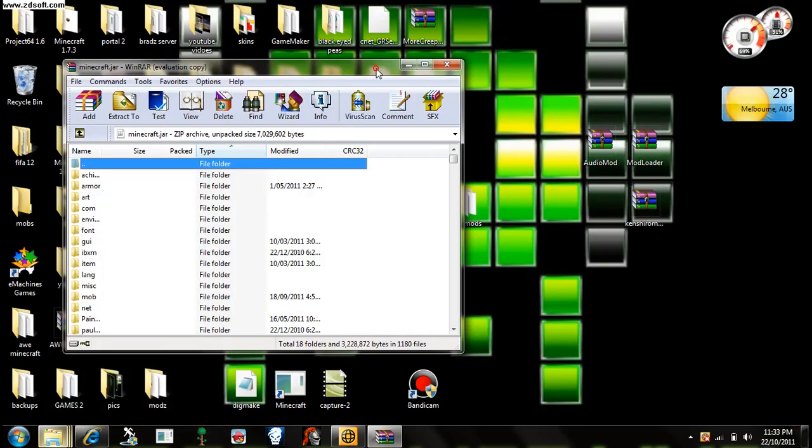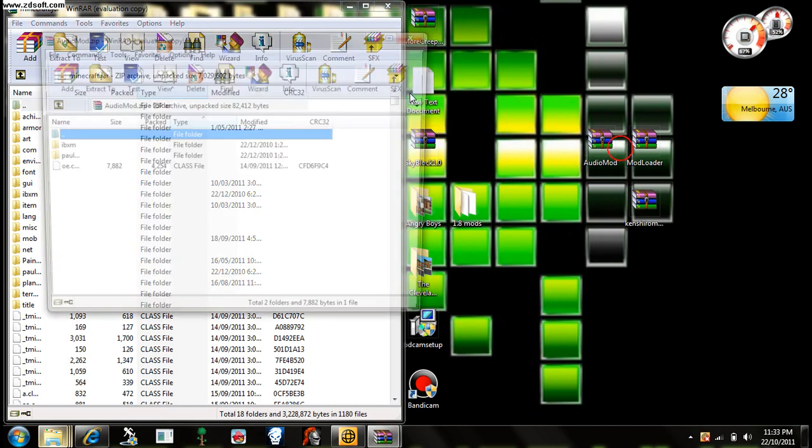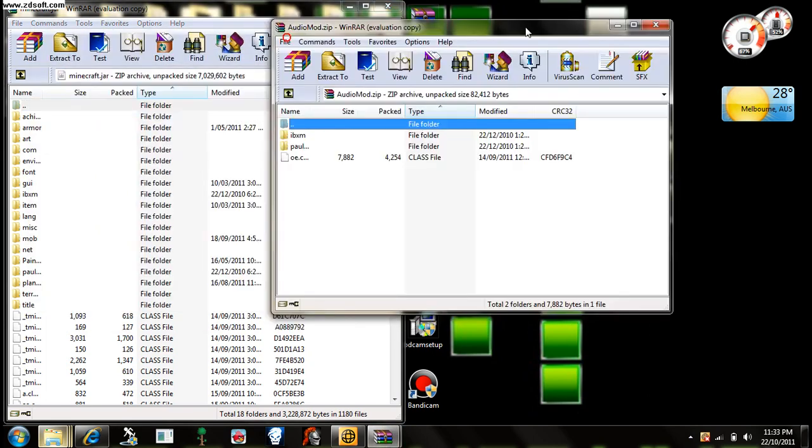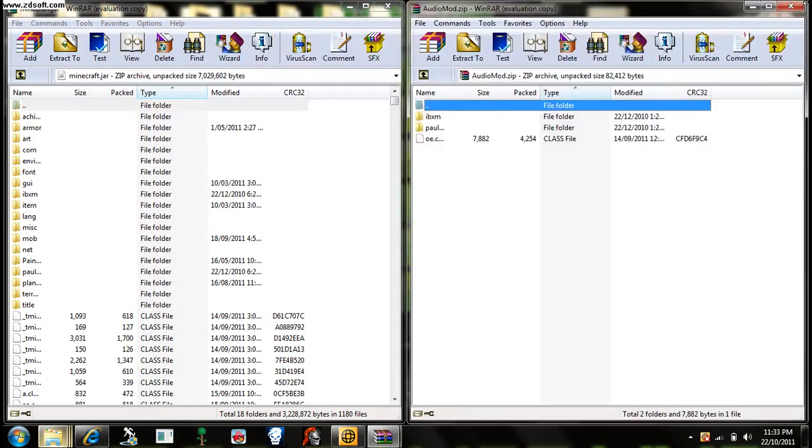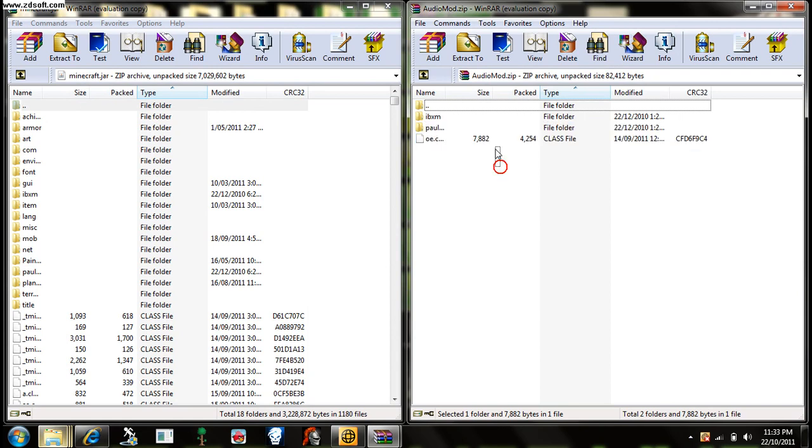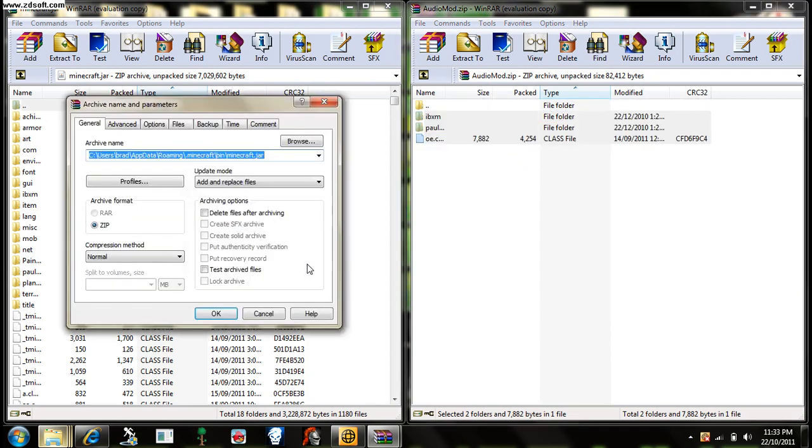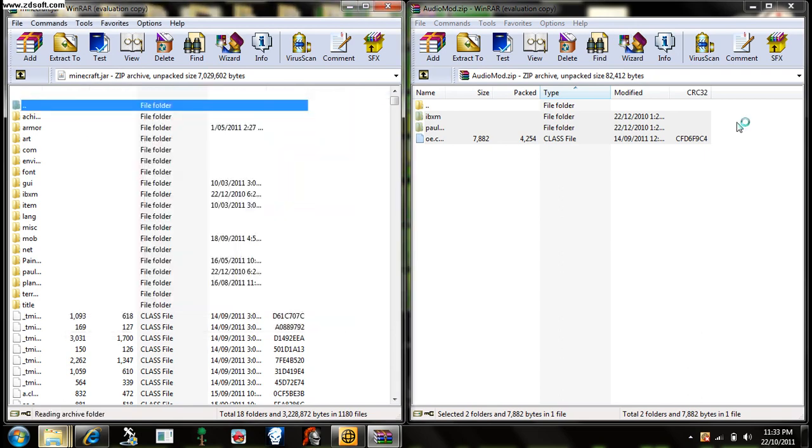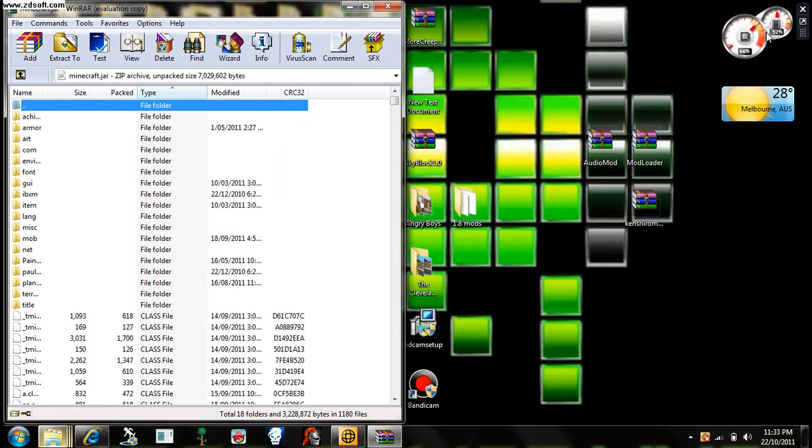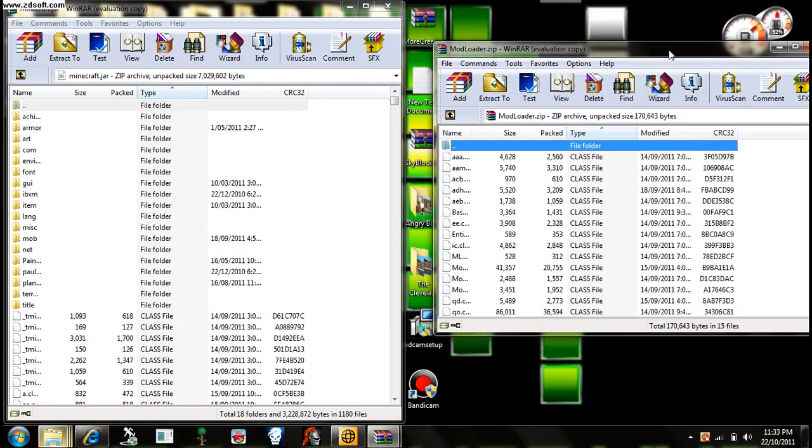And you have to go like that. Start with audio mod, put it to the side there, drag all those files, put it in there. Sorry for that big sound if it was a big sound.